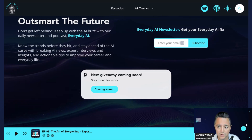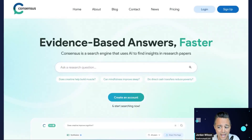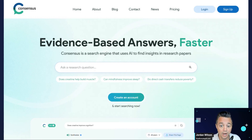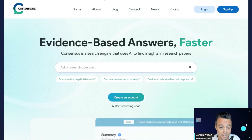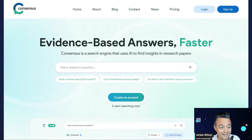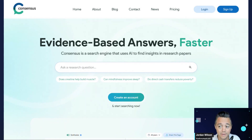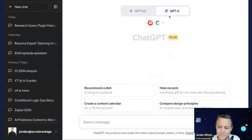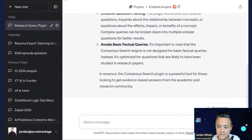So what is Consensus? It is a search engine of sorts that provides evidence-based answers. In addition to their search engine, they have a new ChatGPT plugin — I think it's been out for just a couple of weeks. So let's go ahead and take a look at what it does.